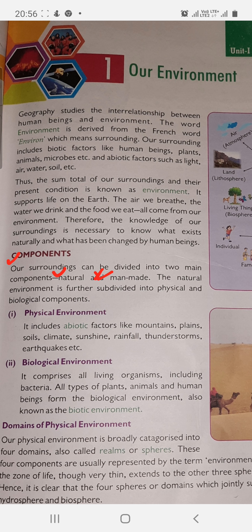Our surroundings can be divided into two main components: natural and man-made. Natural environment is further sub-divided into physical and biological components. Natural environment has two subdivisions: one is physical environment and second is biological environment. Physical environment includes abiotic factors such as mountains, plains, soil, climate, sunshine, rainfall, thunderstorms, earthquakes, etc.